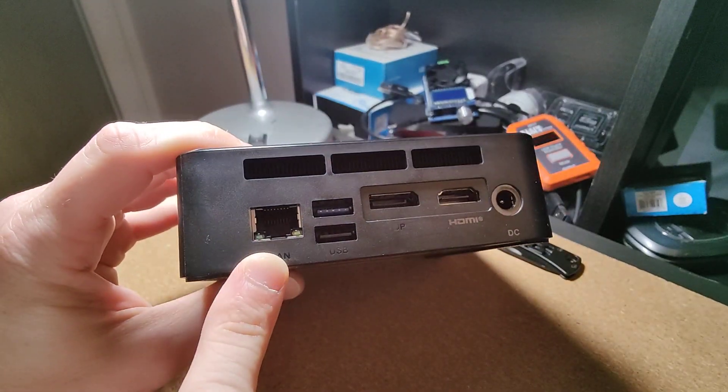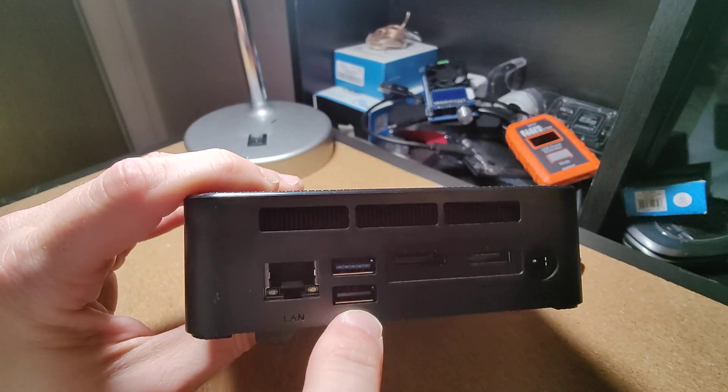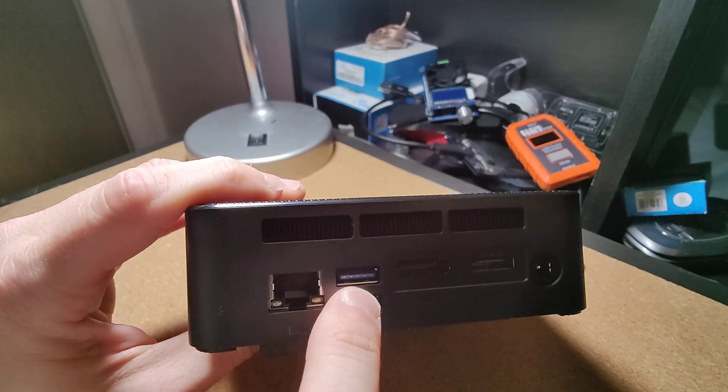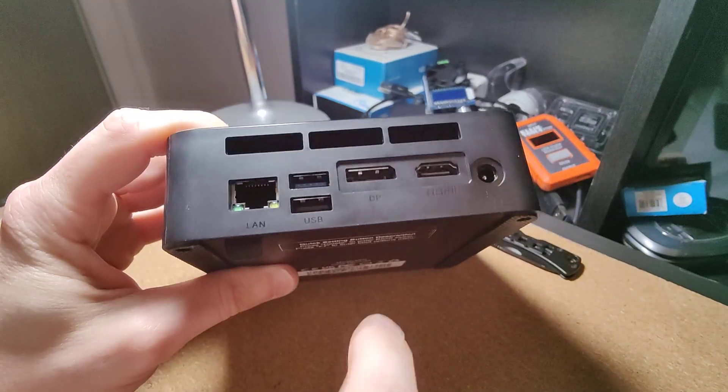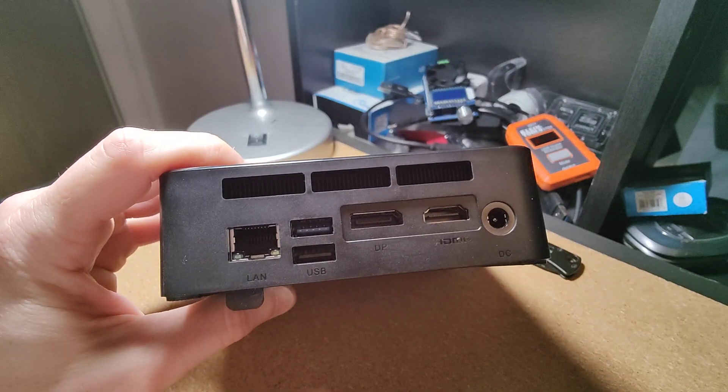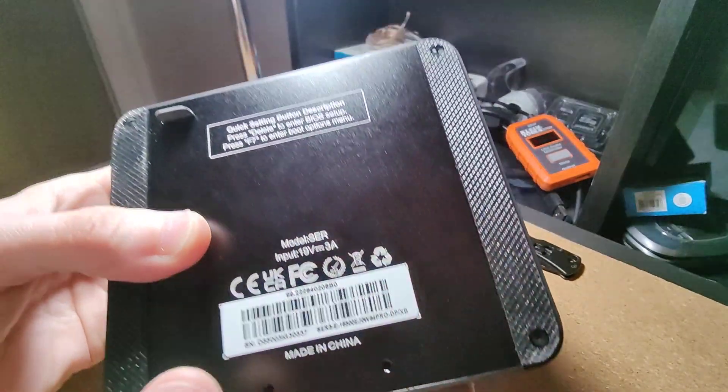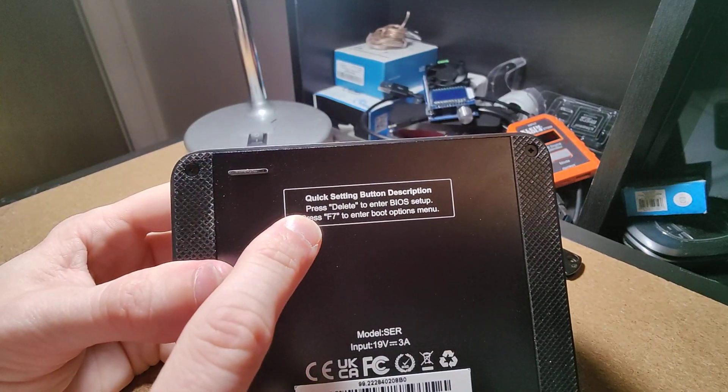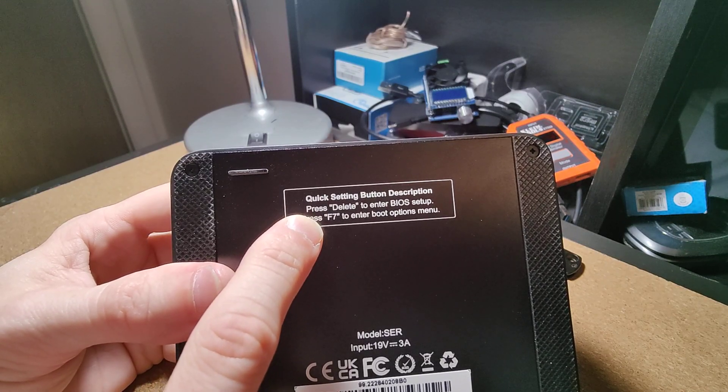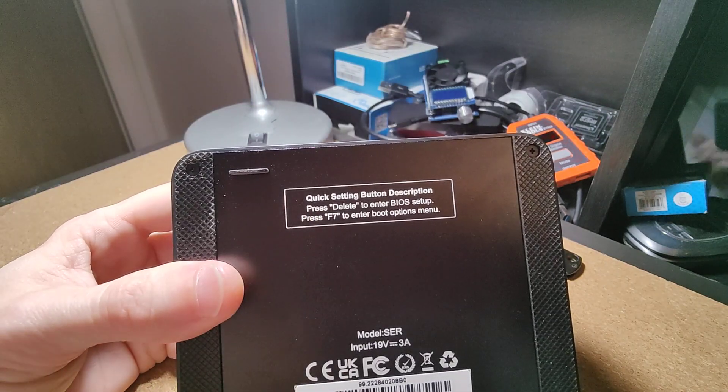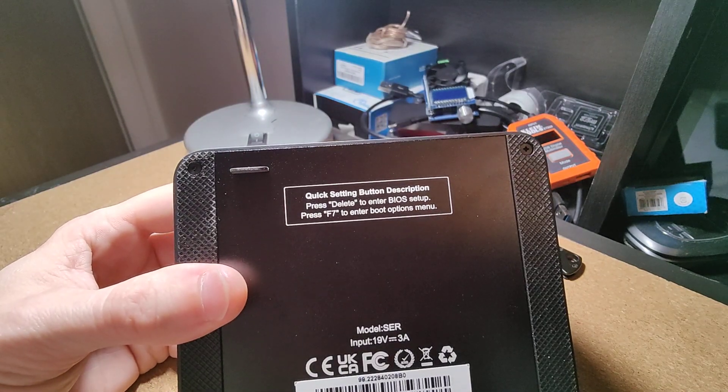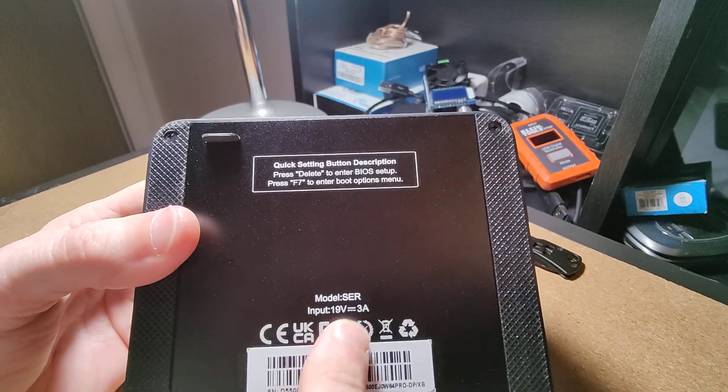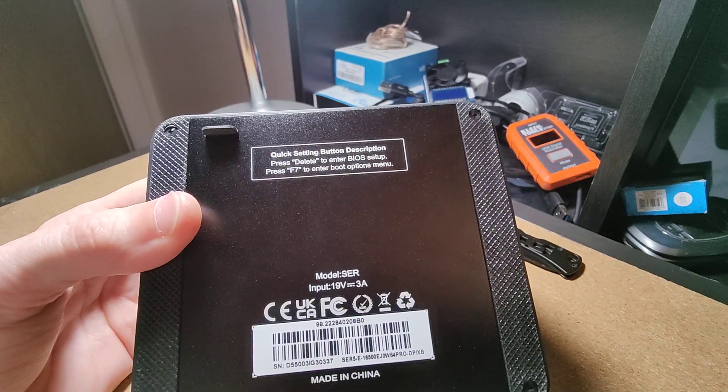And then on the back we have exhaust, Ethernet, one or two USB 3.0s, DisplayPort and HDMI, and power. On the bottom it gives you your BIOS keys which is awesome, and the model number and all that stuff.